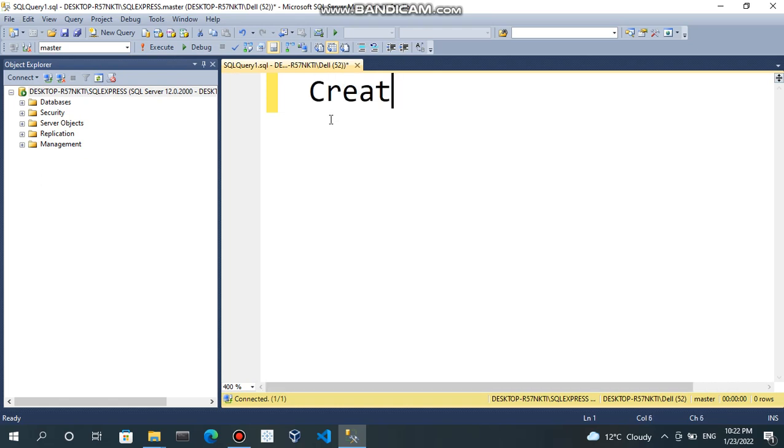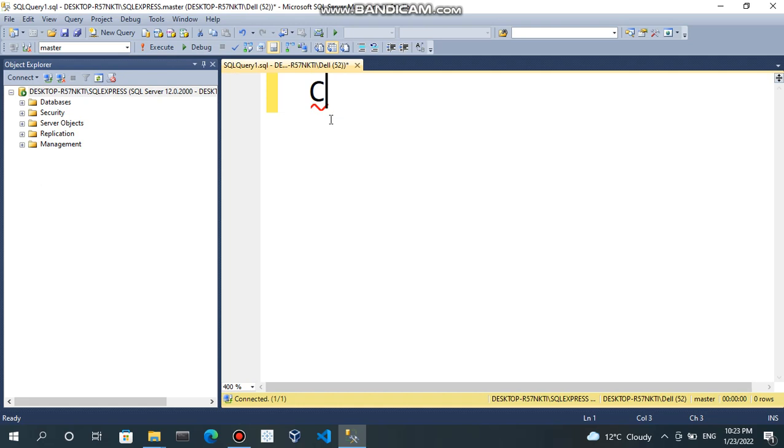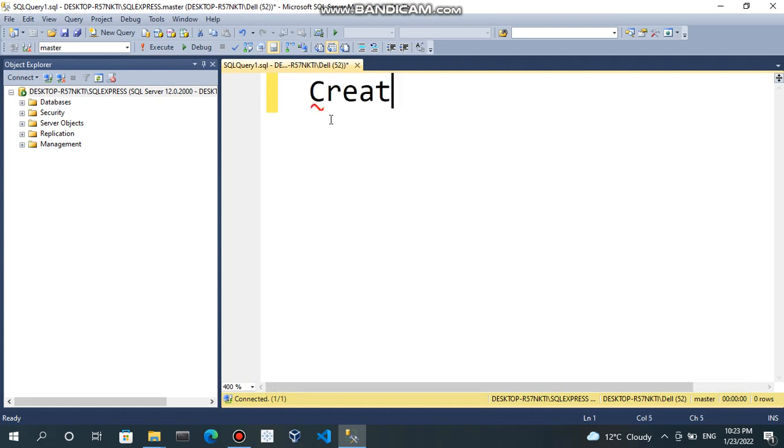Just write CREATE. Remember, SQL is case insensitive. If you are writing in upper, lower or mix, it will work.